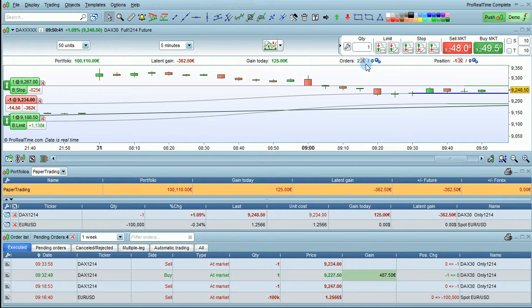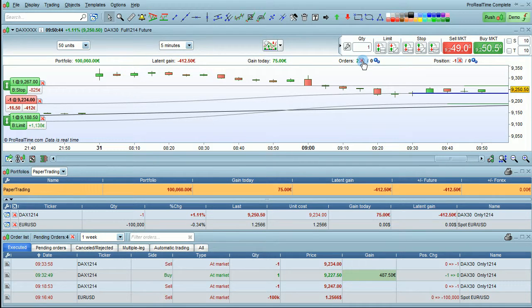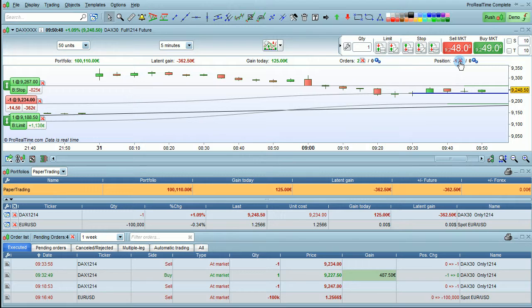You'll also see pending orders which you can close by clicking on the cross here, and the quantity of your open position which you can also close by clicking on the cross here.